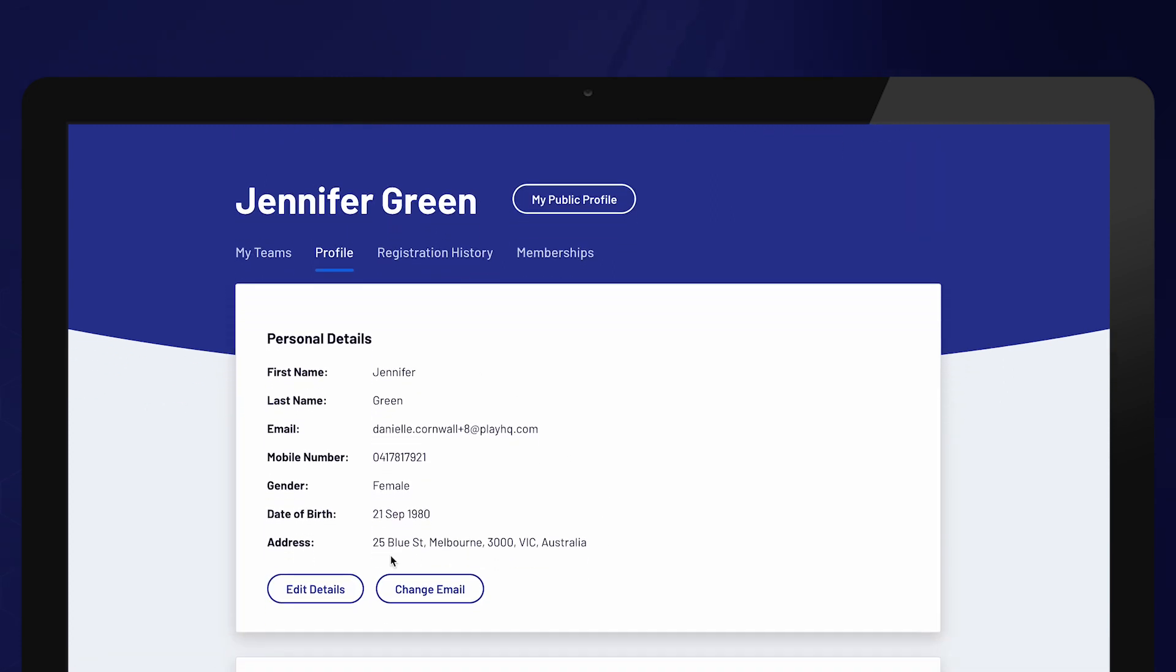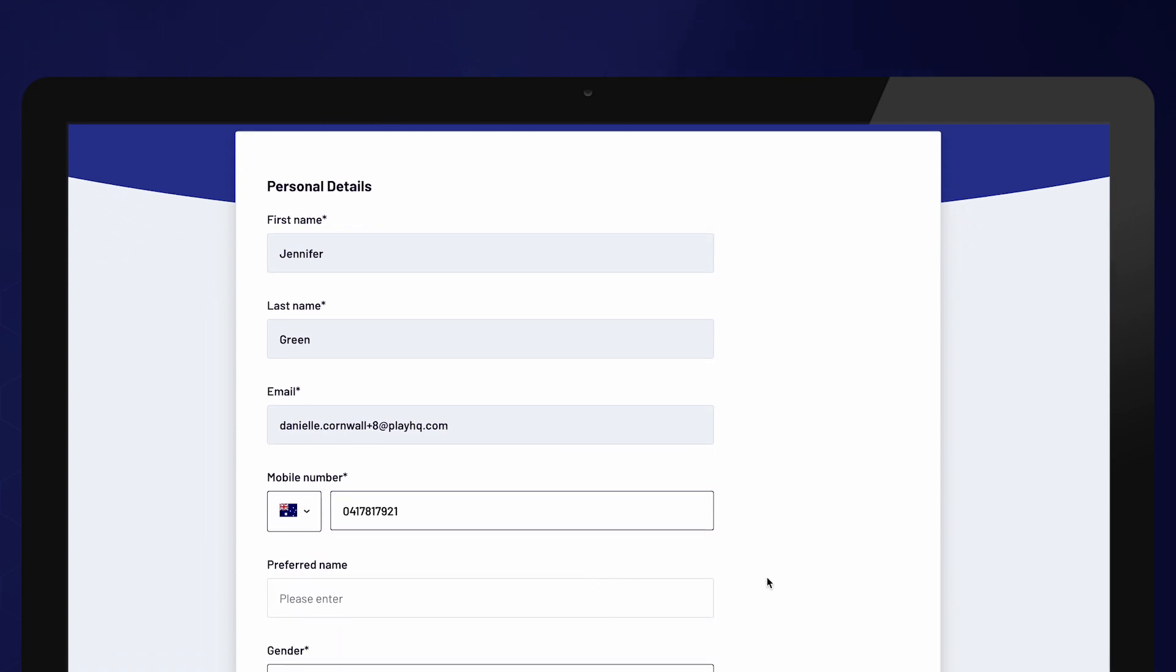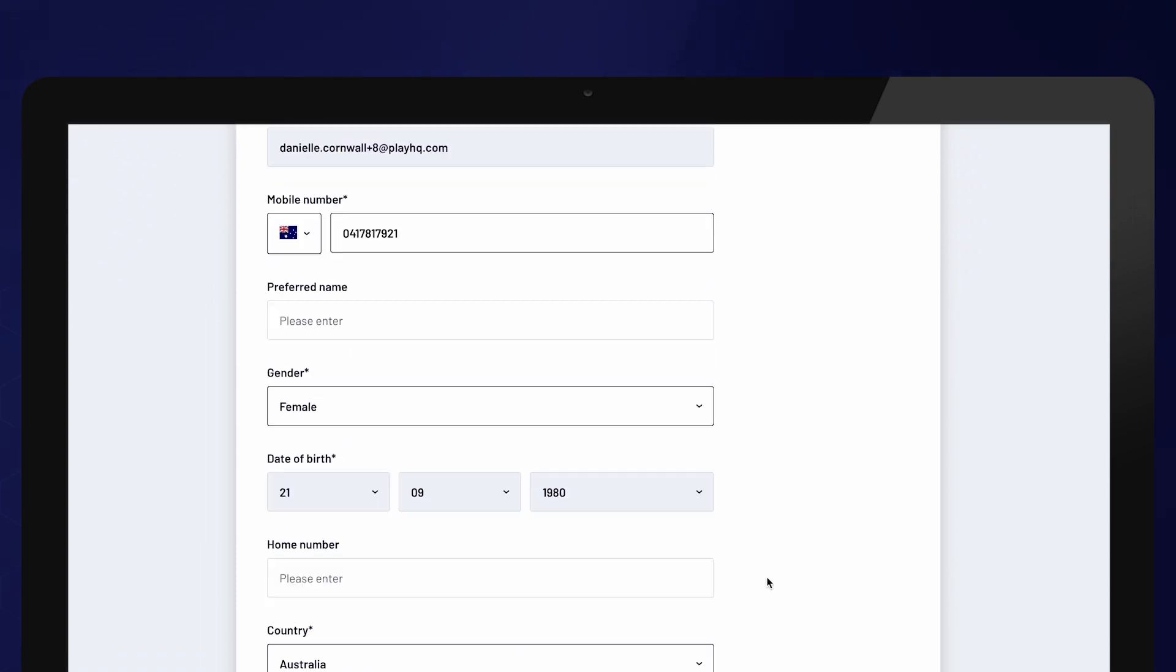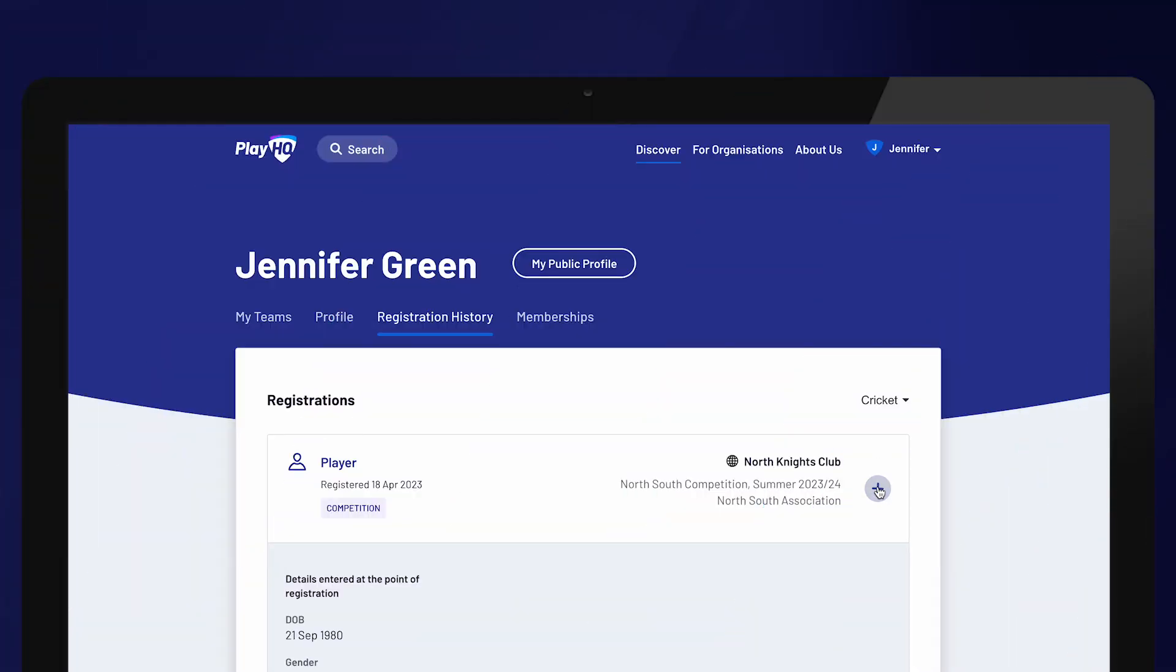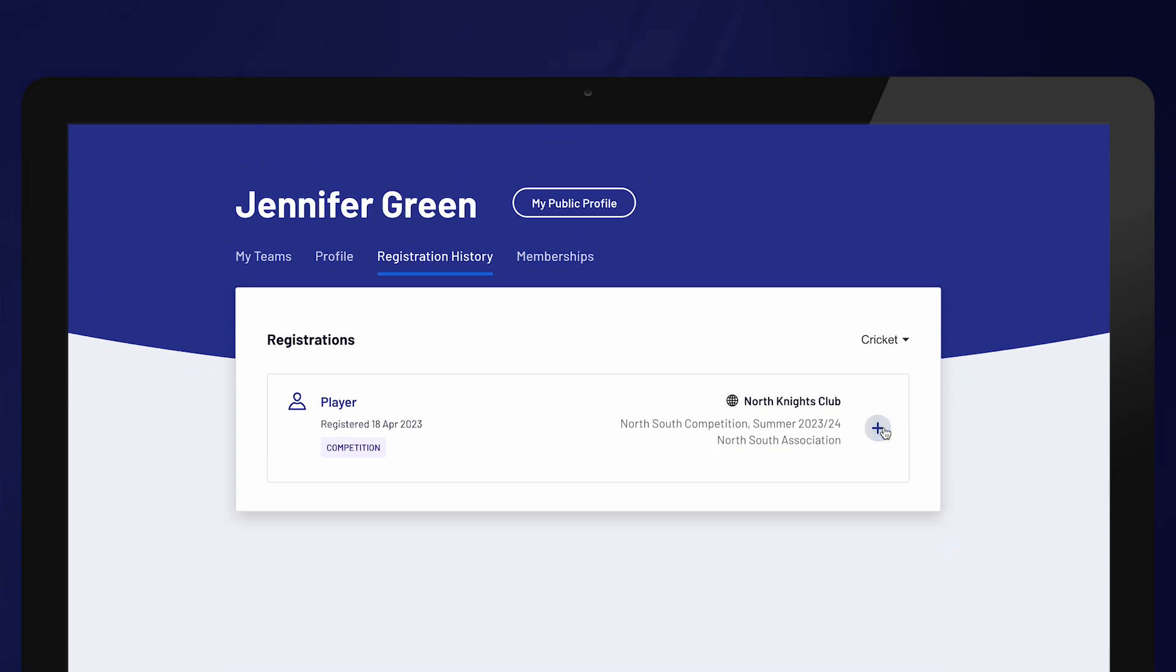From here, a participant can update personal details such as their address, phone number and email address. They can also view any of their registration history and any active memberships.